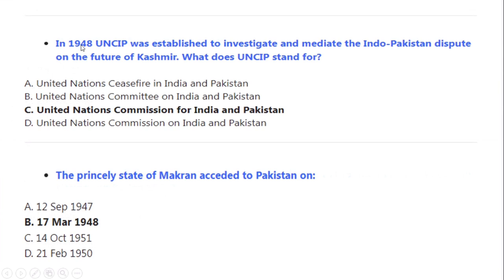In 1948, UNCIP was established to investigate and mediate the Indo-Pak dispute on the future of Kashmir. What does UNCIP stand for? Correct option A: United Nations Commission for India and Pakistan. The princely state of Makran acceded to Pakistan on 17 March 1948.